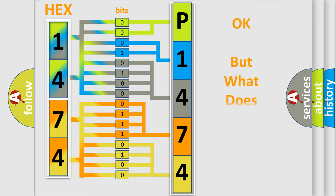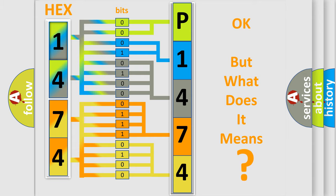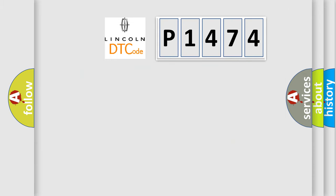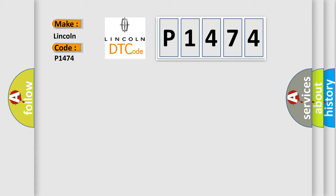The number itself does not make sense to us if we cannot assign information about what it actually expresses. So, what does the diagnostic trouble code P1474 interpret specifically for Lincoln car manufacturers?